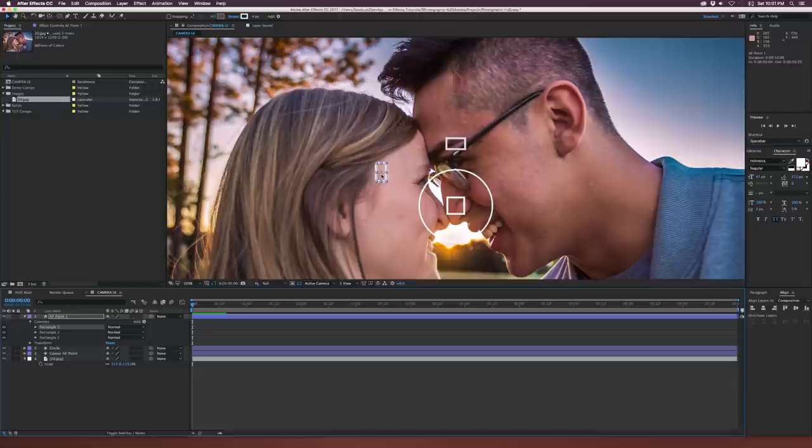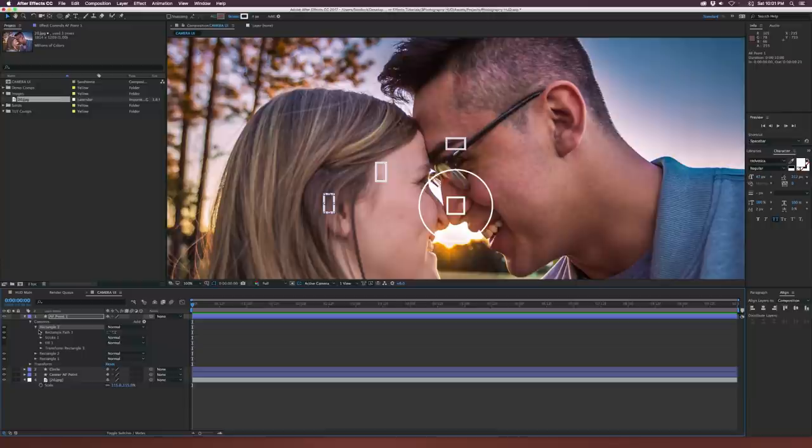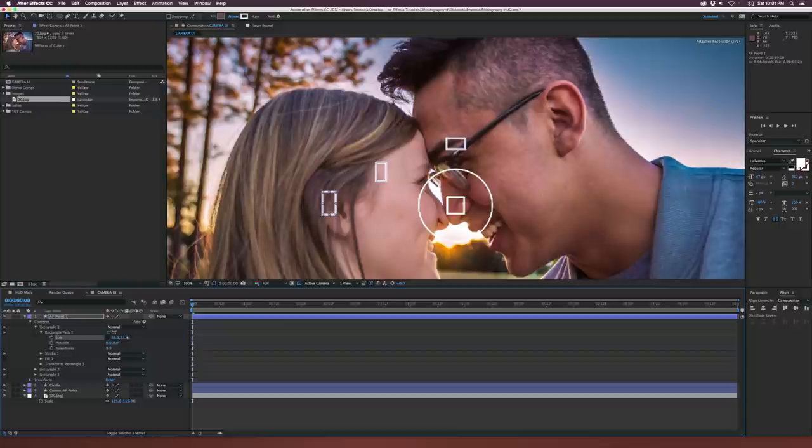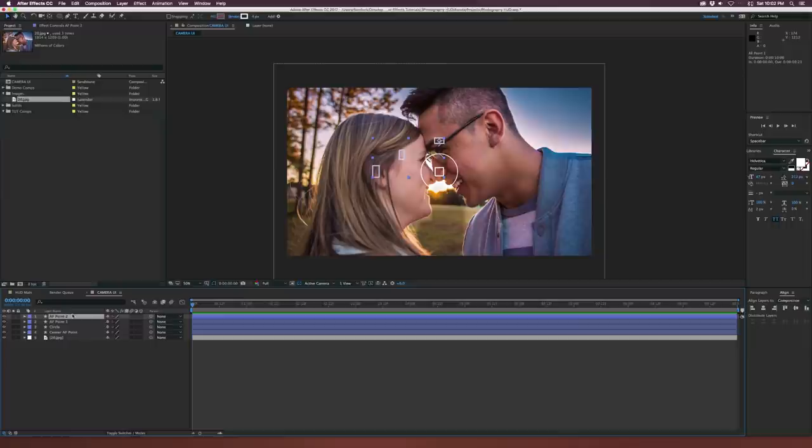Let's duplicate it once more, bring it to the side, maybe all the way over here. Go back into the paths and make this one a little bit wider and maybe a little longer. Now let's duplicate our autofocus point 1, go up to Layer > Transform > Flip Horizontal, and it's going to bring it right over to this side.